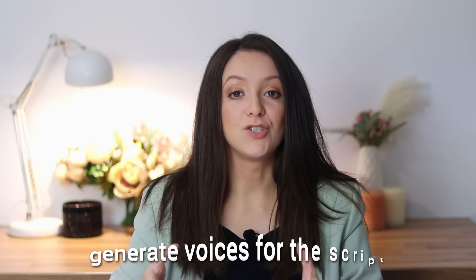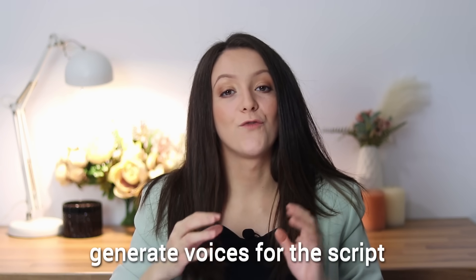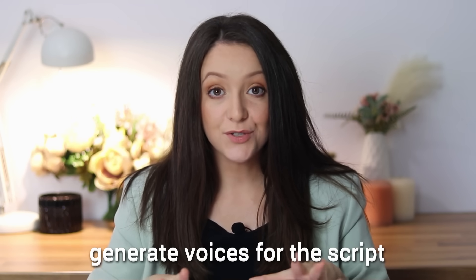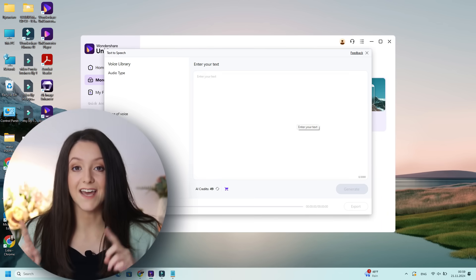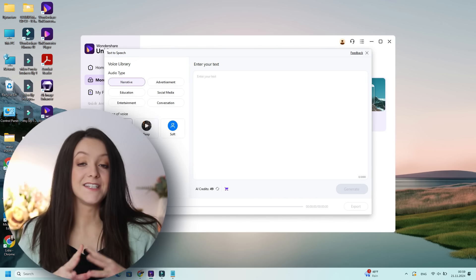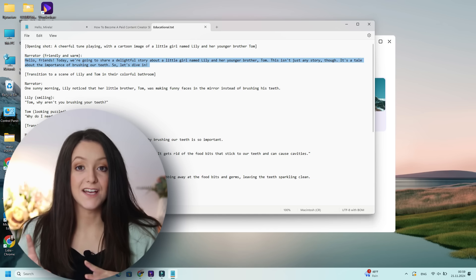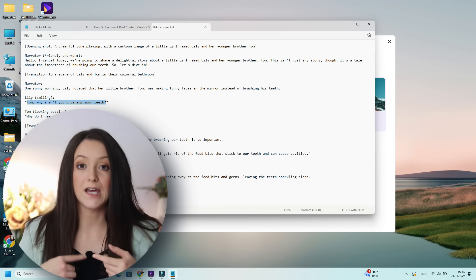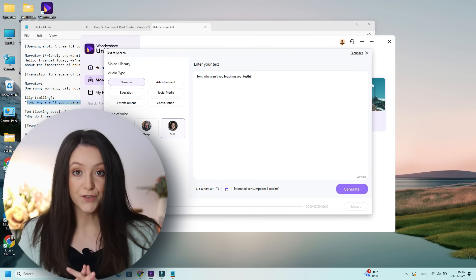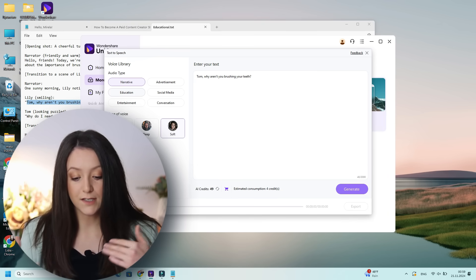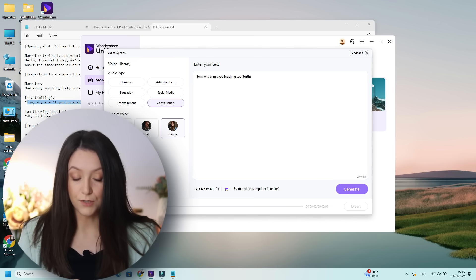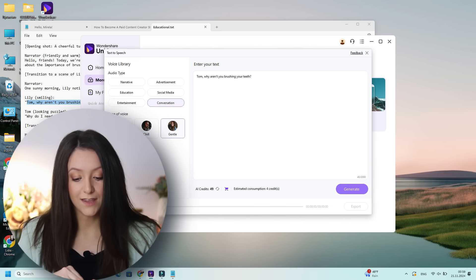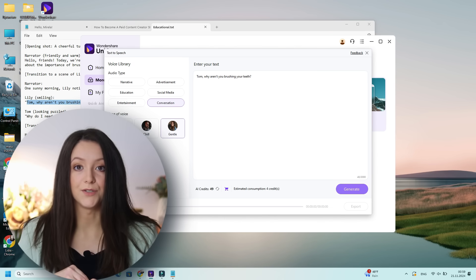Now the next step is to generate actual voices for those scripts. Save your script and we're ready for the next part. For this, go into Wondershare Uniconverter, select Audio, and then Text to Speech. You will need to do these separately for every voice, as you will need to select a different voice type and tone. So first for the narrator's voice, copy its parts and paste them into the text-to-speech generator.